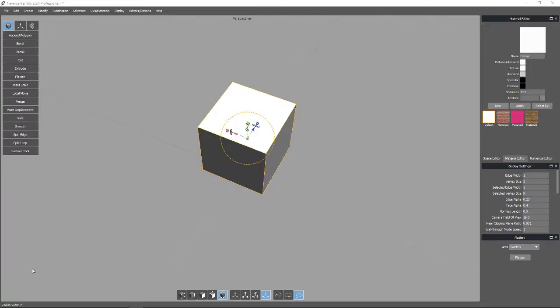Okay, let's look at Silo's ability to UV map objects and apply textures to it. And this will include resizing the textures.